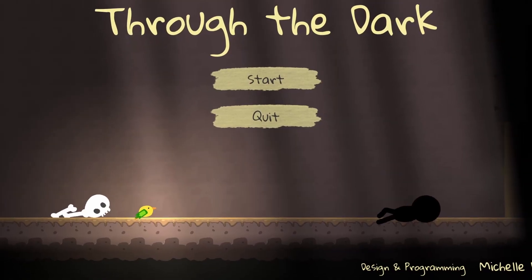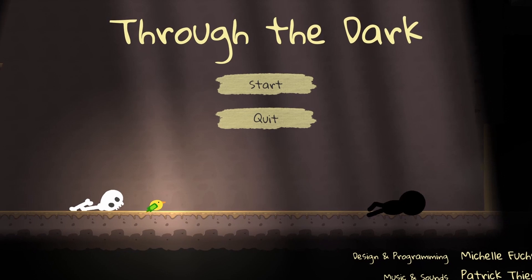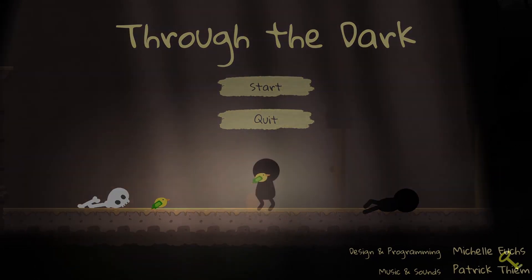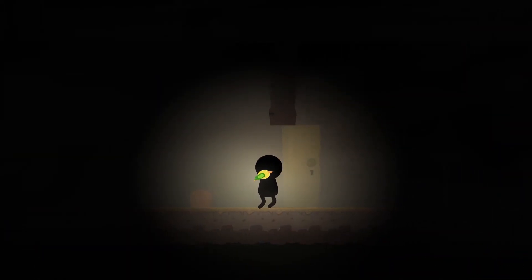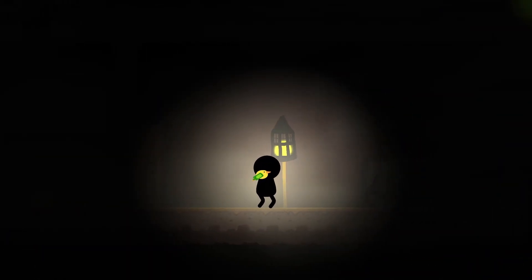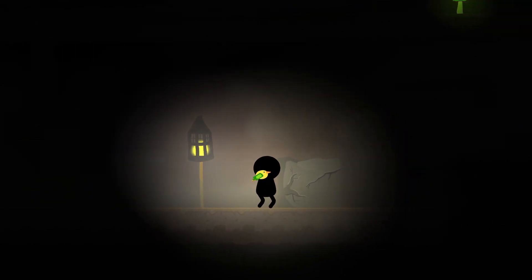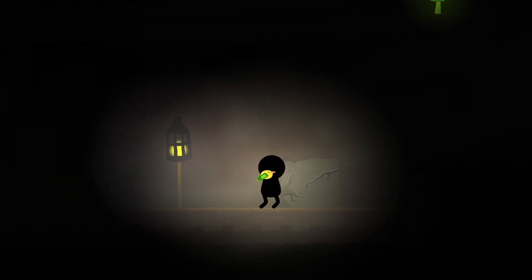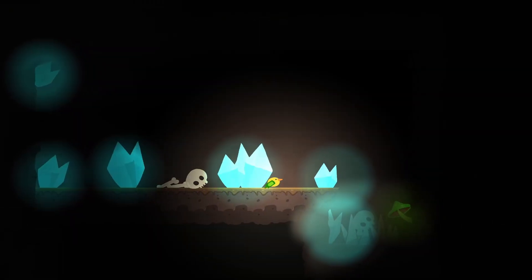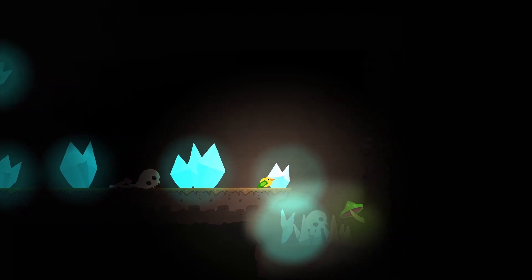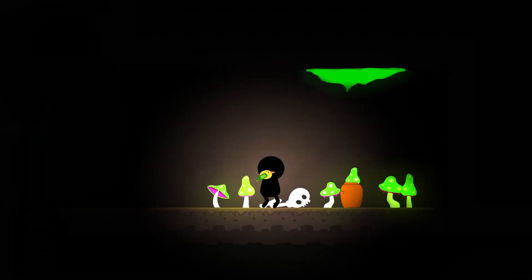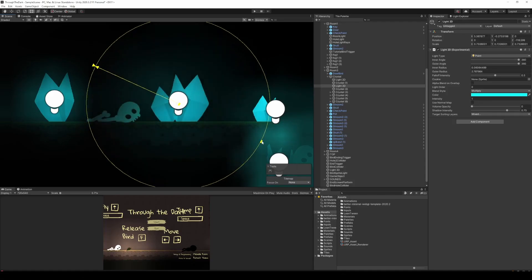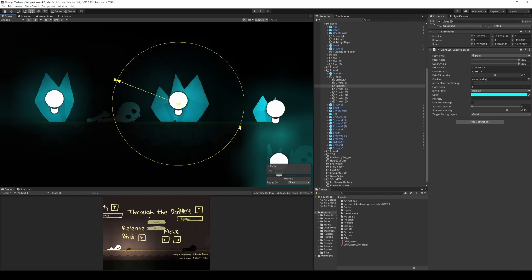In my Game Jam game Through the Dark I experimented with a lot of lights. For example those lanterns are checkpoints. When activated the light component gets enabled and the lantern appears lighted.